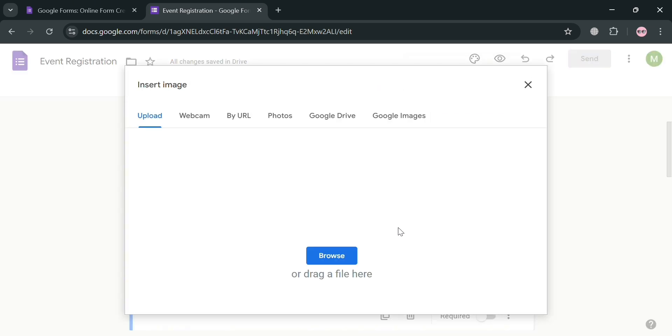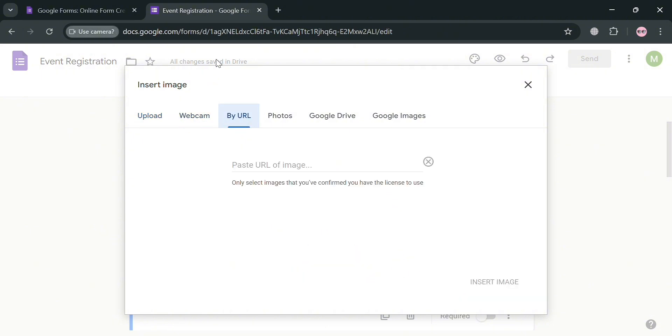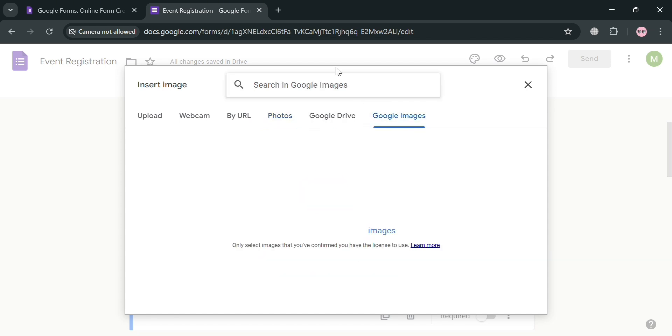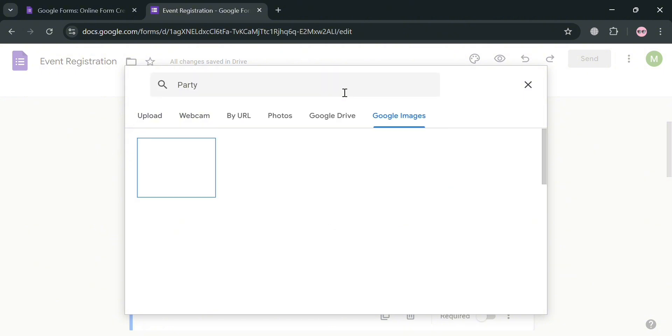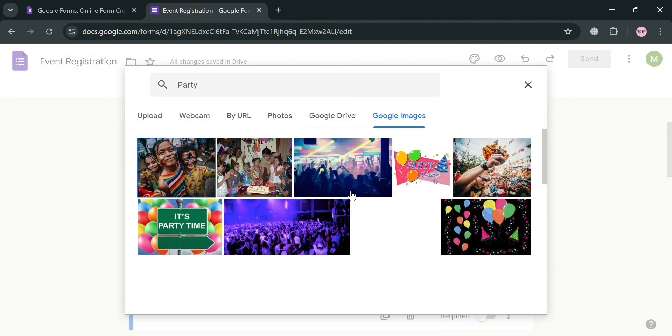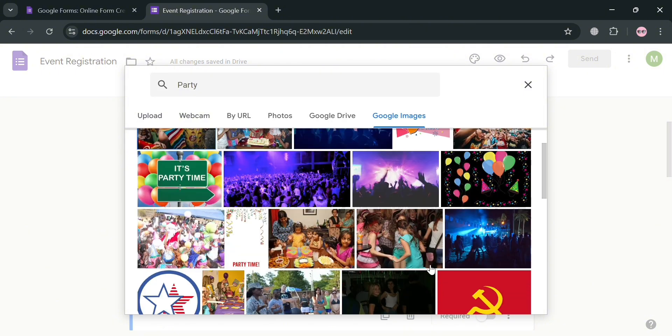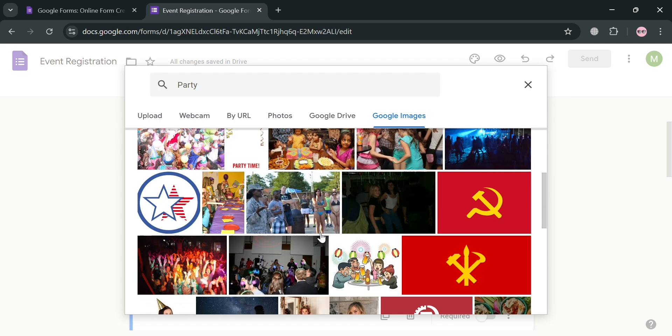And after that, on this pop-up window, all you need to do is simply upload from your computer files, or you could also choose webcam, by URL, photos, Google Drive, and even by searching on Google Image. And in those options, I'm going to choose Google Images, and I'm going to search Party. Then below, it will show a variety of Party pictures or images.